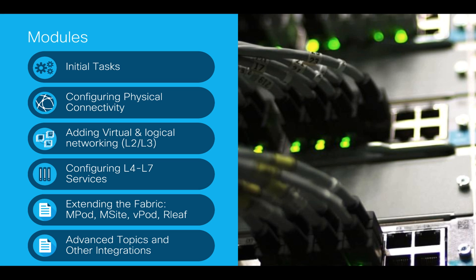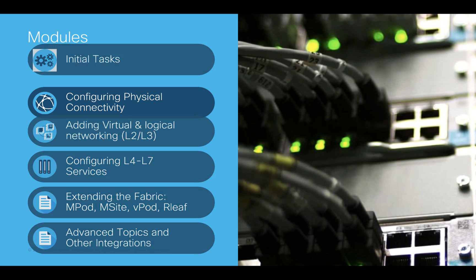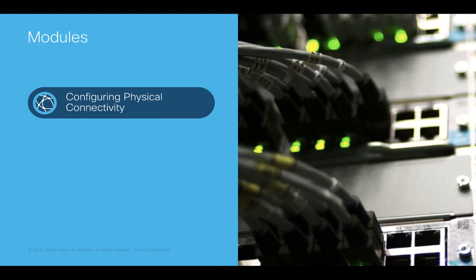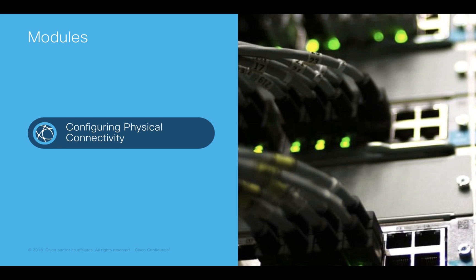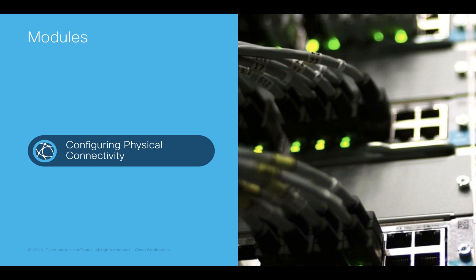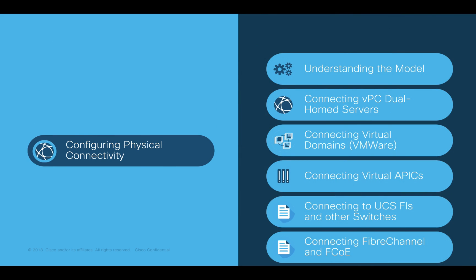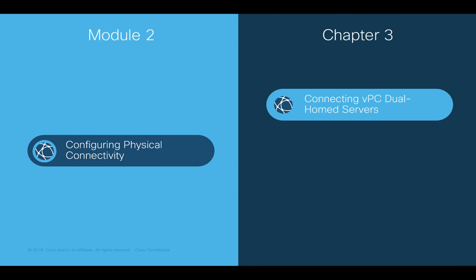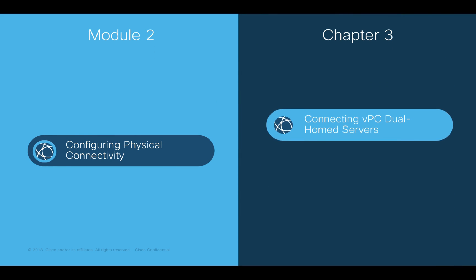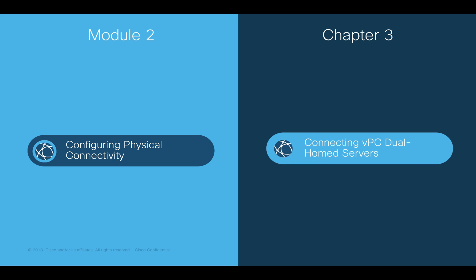Welcome to ACI, the Network Made Simple learning series. In this video, we will cover Module 2, Configuring Physical Connectivity, Chapter 3, Connecting Virtual Port Channel Servers.